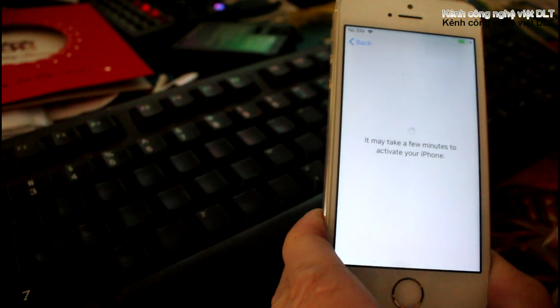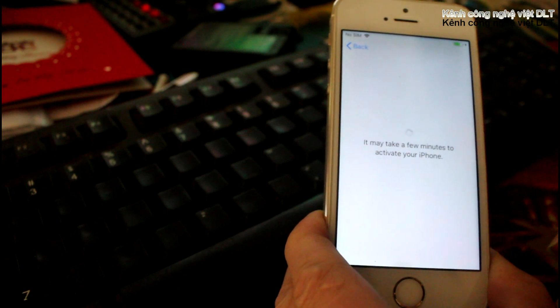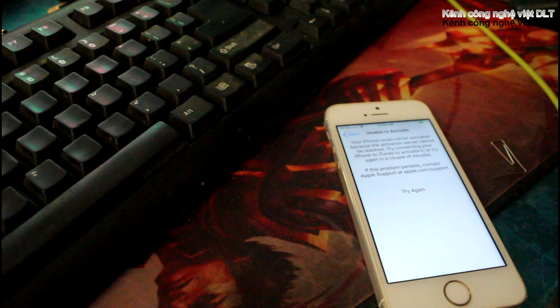The solution for both errors is one: download the latest version of iOS firmware and restore your iDevice using DFU mode.